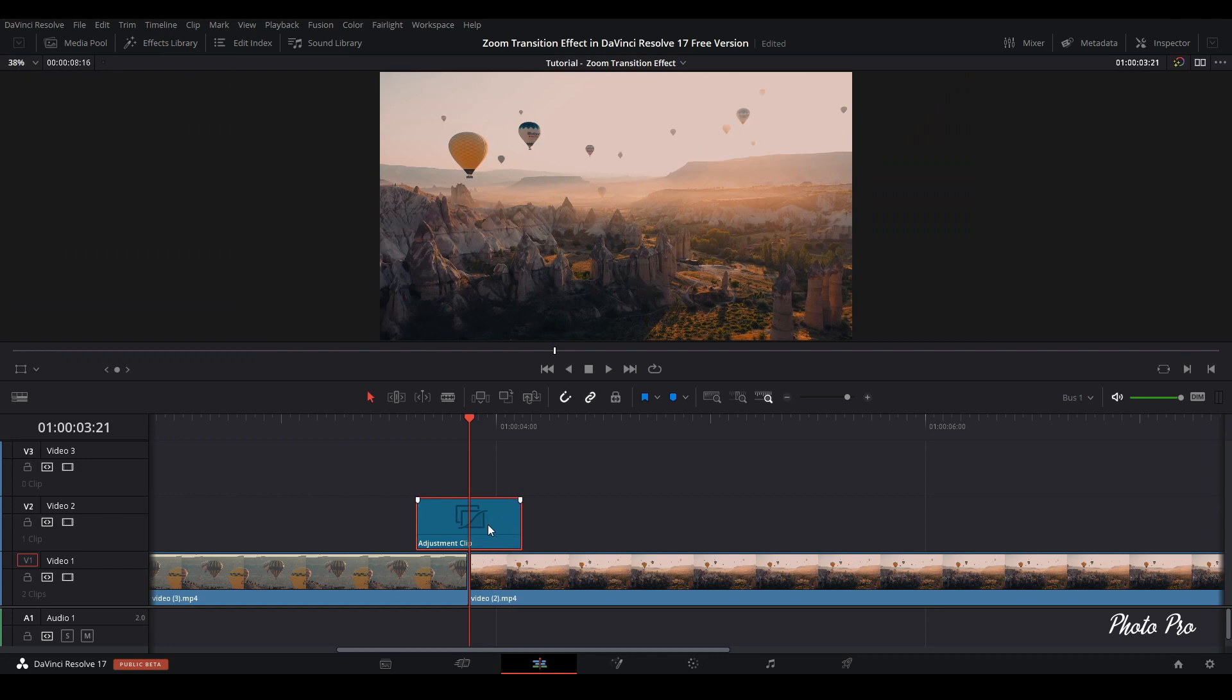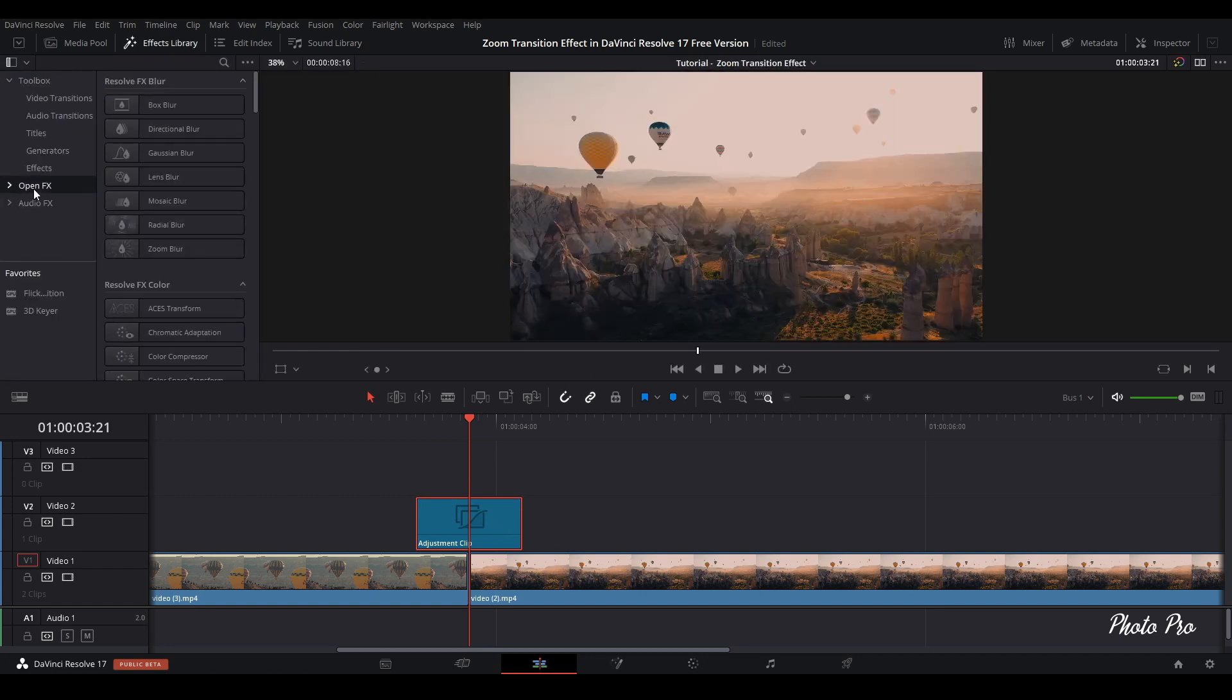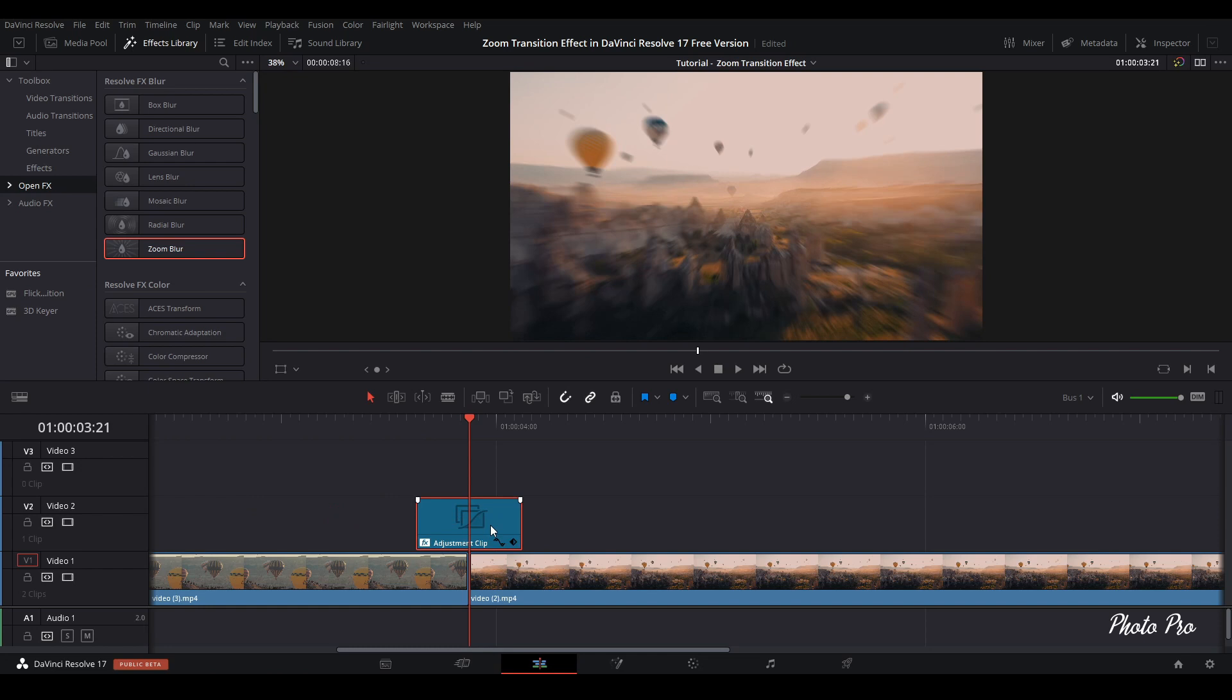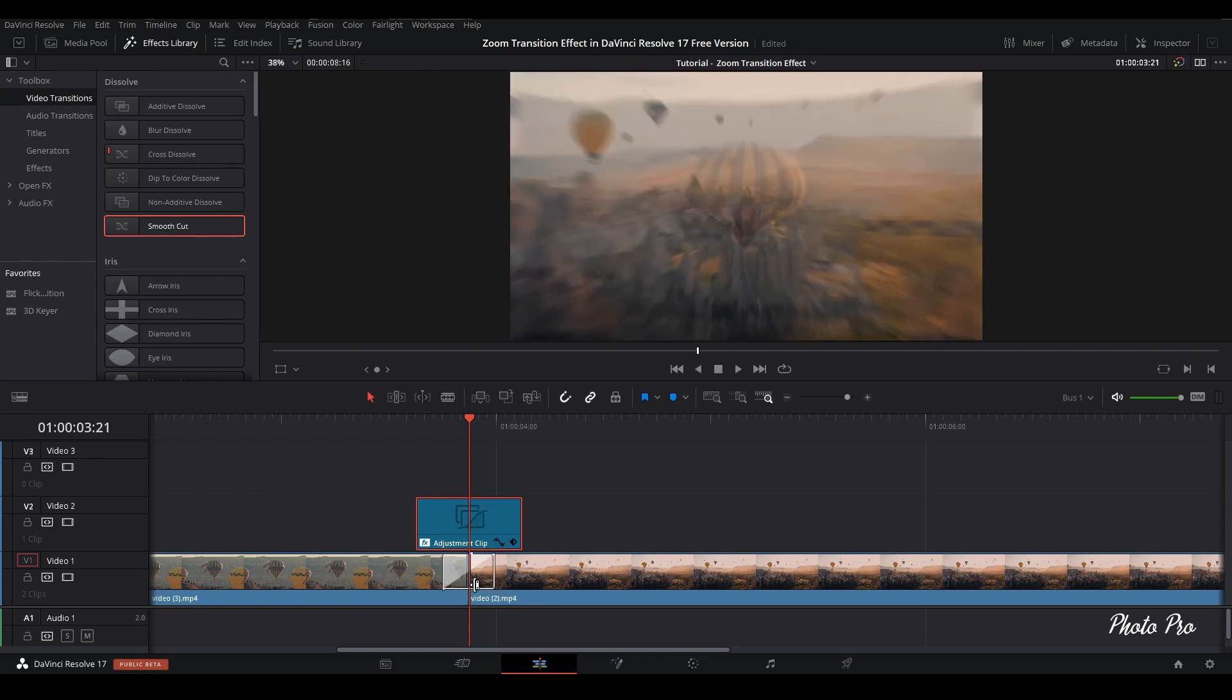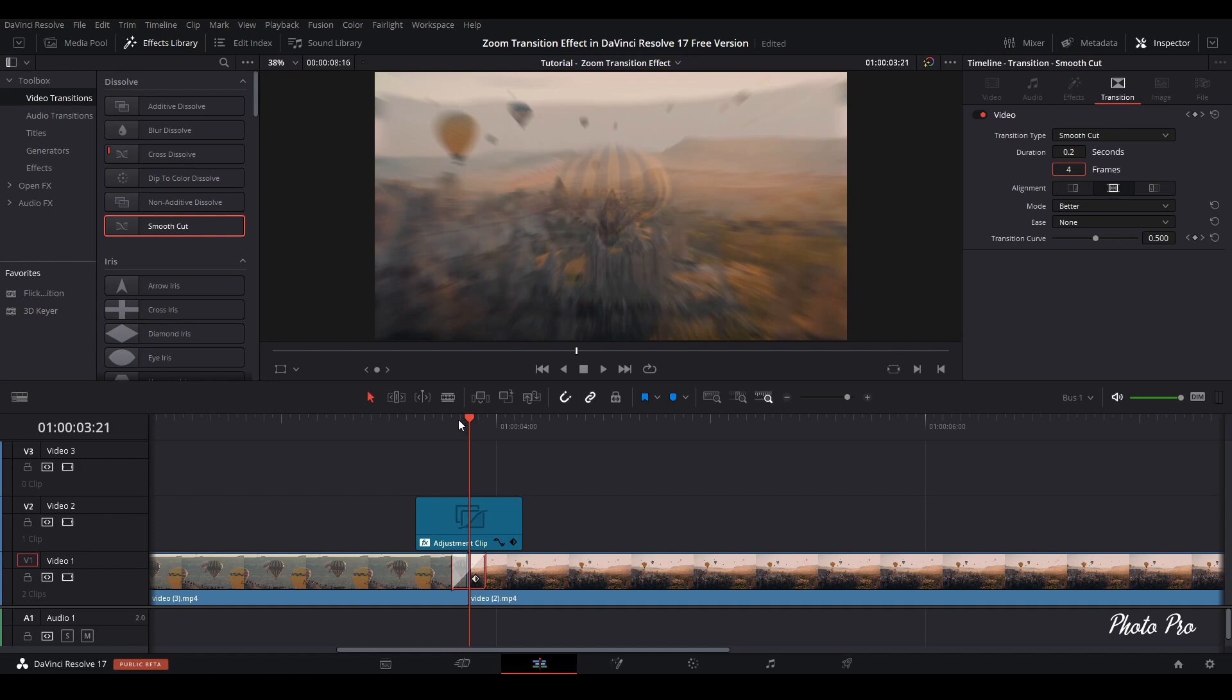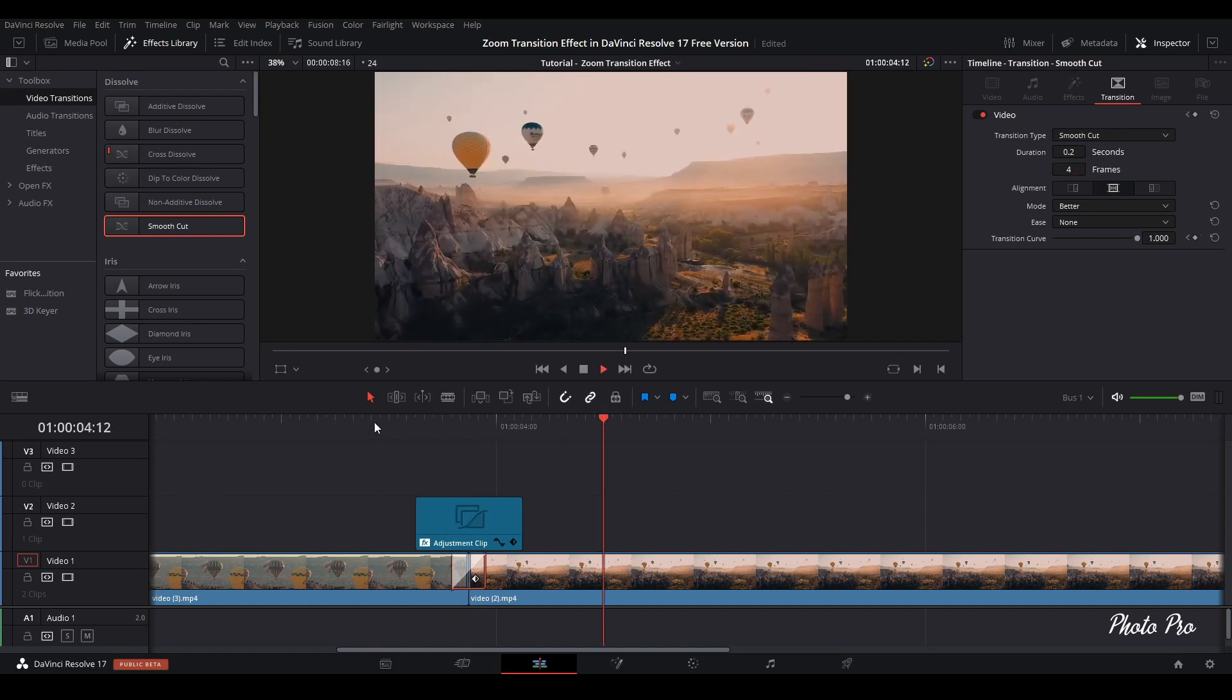Let's go back to effect library. Open FX and drag and drop zoom blur and put it into adjustment clip. Next thing is let's go to video transition and grab smooth cut and put it between these two clips. Highlight it and go to inspector. You can see that we have like six frames, double click and put it like four frames. The whole duration of this effect will be 12 frames only, so this transition has to be like four frames, not longer or shorter. Let's see what we have done till now. Looks nice, this transition.